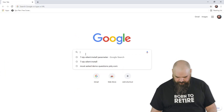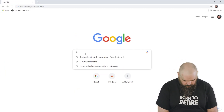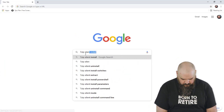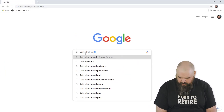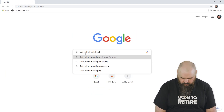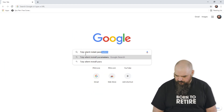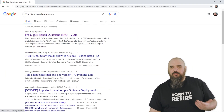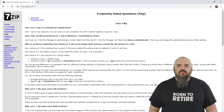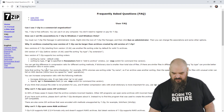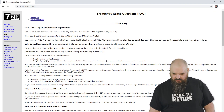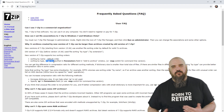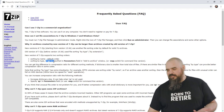We'll look up 7-zip silent install parameters. We're not the first people that have tried to do a silent install, so most likely you're going to find it online. You can see right here it is /QS for 7-zip, so it's that quick.